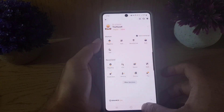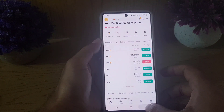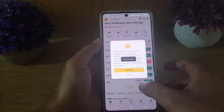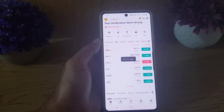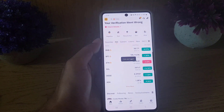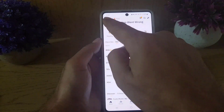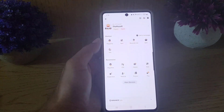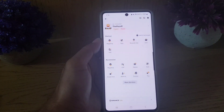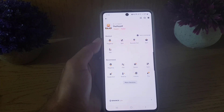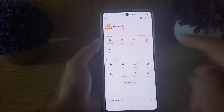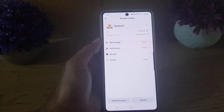To begin, you need to open your Binance application on your device. You will see an interface like this. Then you need to tap on the Binance icon at the top left corner, and from there choose your profile.